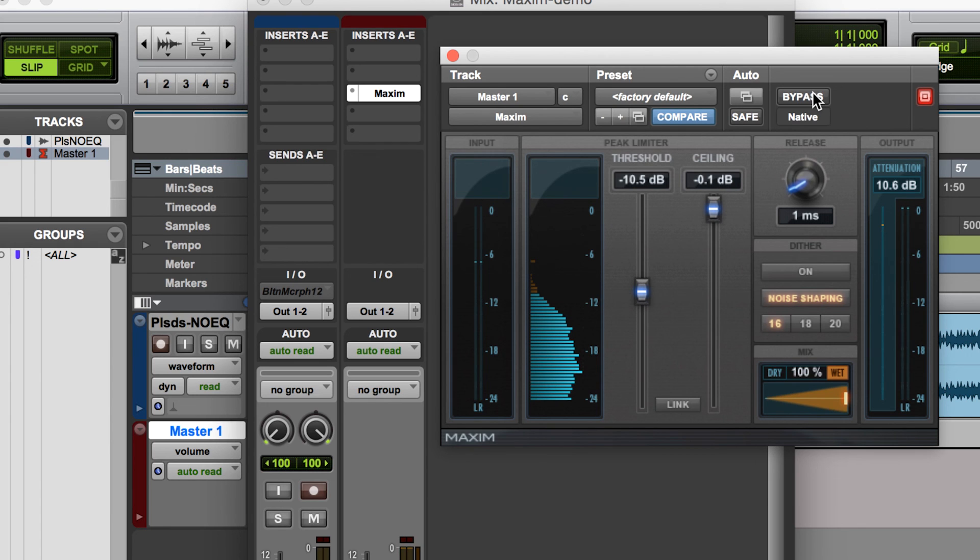So we get that perception of the mix being significantly louder and fuller and punchier just by bringing up those levels as much as we can, again without destroying the dynamics of the song.